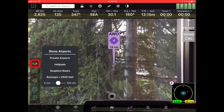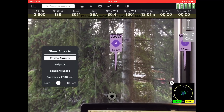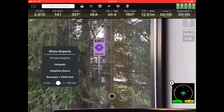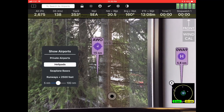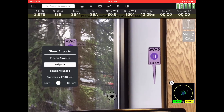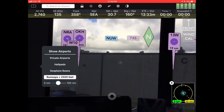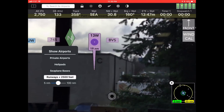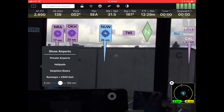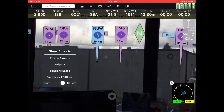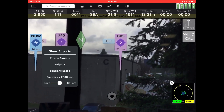You can also filter the kind of airports that you see. By default, private airports are not shown, but you can turn them on or off. If you fly helicopters, you can turn on helipads or seaplane bases. In case of an emergency, you can show airports that have runways less than 2,500 feet. There's also a slider at the bottom that controls how far away you see those airports — useful when flying in a rural area versus a city.